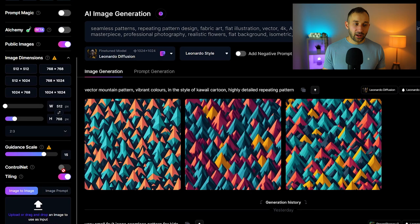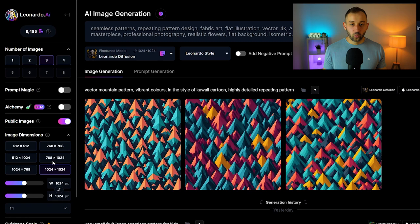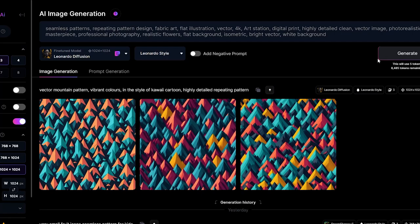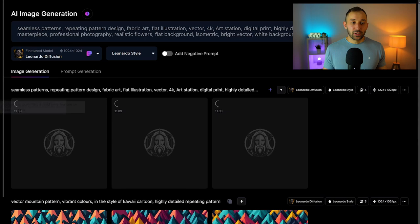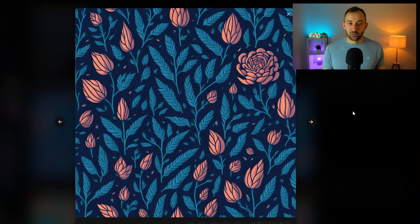You can hit generate to get similar results. Now that prompt I just copied did use Alchemy, so once again, if using the free version, the results might not be as good because Alchemy does definitely improve the quality a lot and the accuracy. But nevertheless, this is still a really nice looking outcome for a floral pattern—really nice colors as well. I can see this looking really nice if it's repeated on a product.